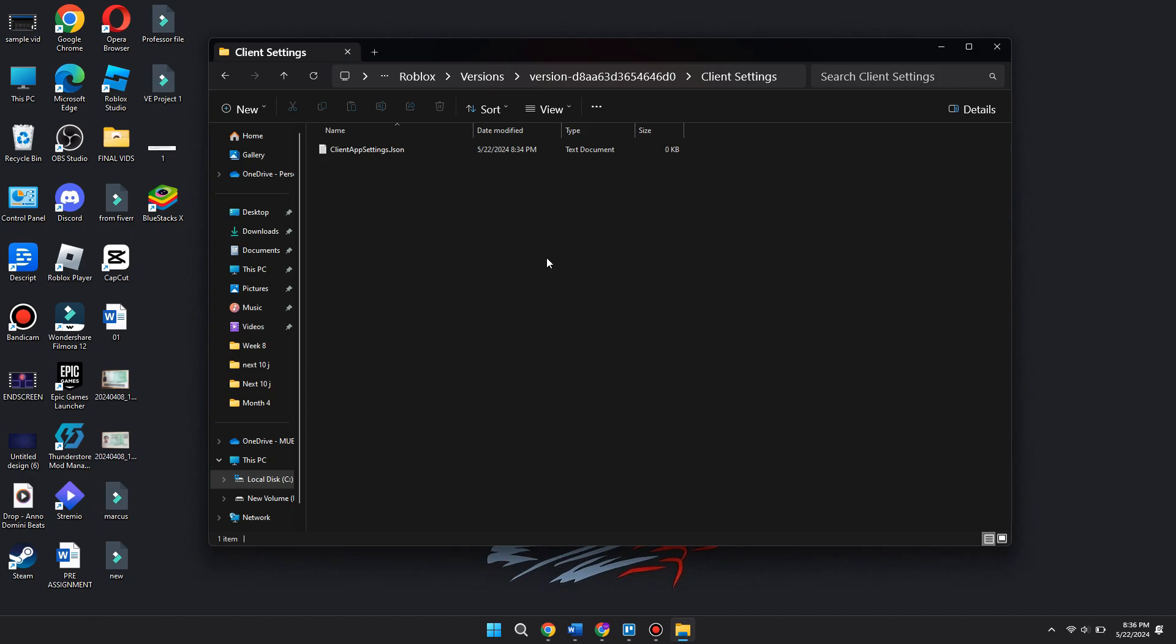Second, you want to make sure that your JSON file is actually a JSON file and not a text document. If it isn't converting into a JSON file, you can use a website and convert it over to a JSON file. Search up for a text to JSON file converter.